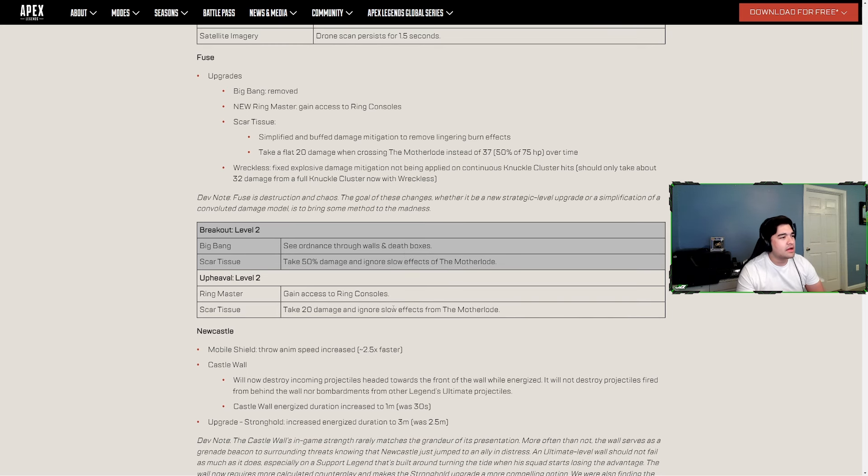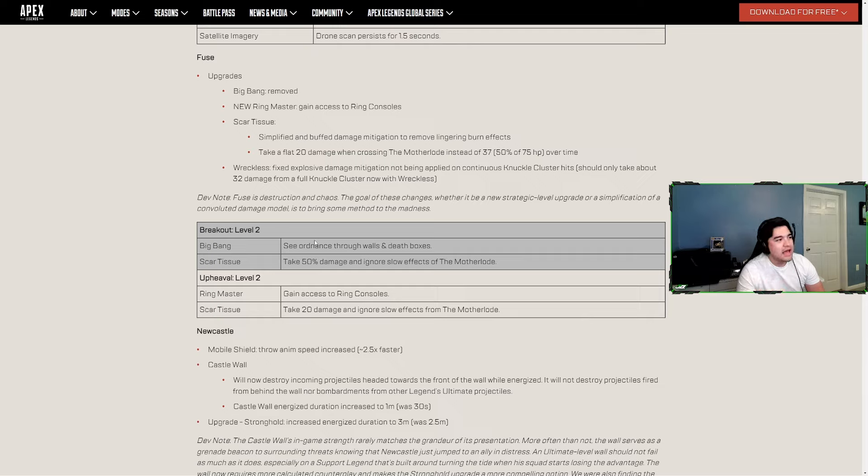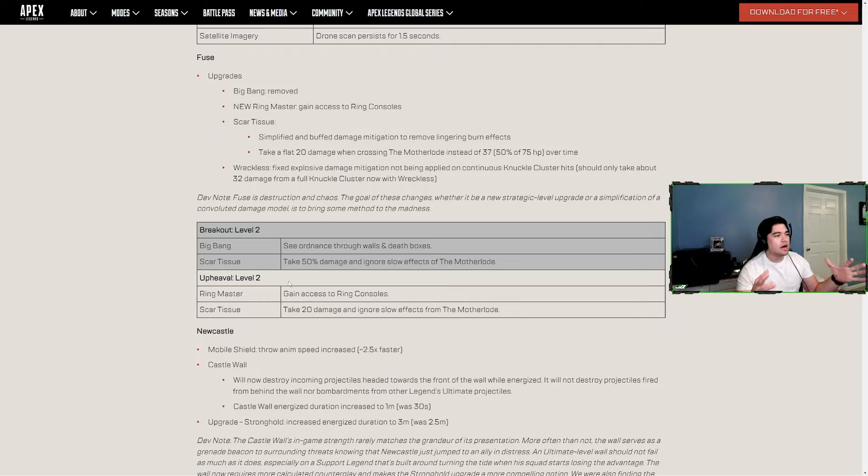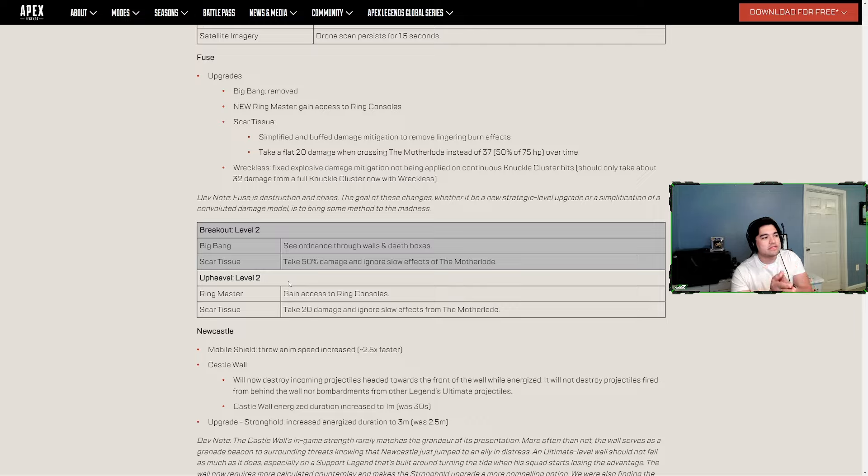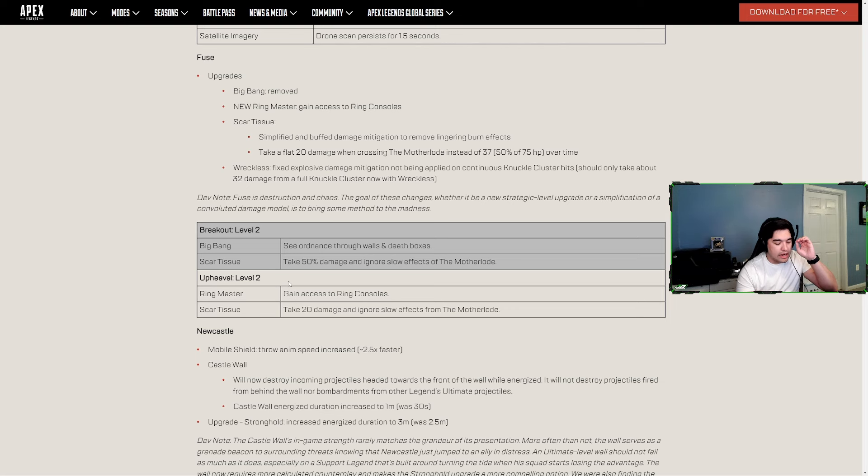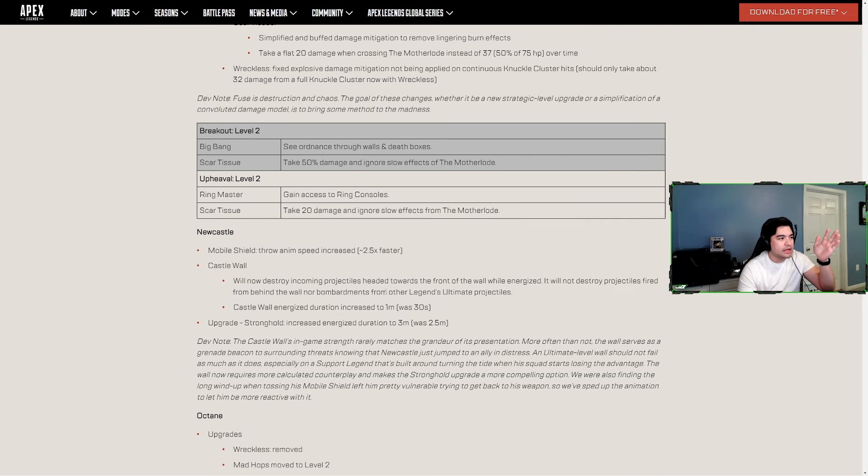The ring console thing's nice. Big Bang - see ordinance through walls and death boxes - another kind of useless thing, like Conduit being able to see the bat count in boxes, just kind of useless. Ring console I like, it's kind of themed around how he has the ring with his ult, so he's the Ringmaster. I always like having these legends be able to gain access to ring consoles or the enemy beacons. I can't think of it off the top of my head, but you know what I'm talking about.